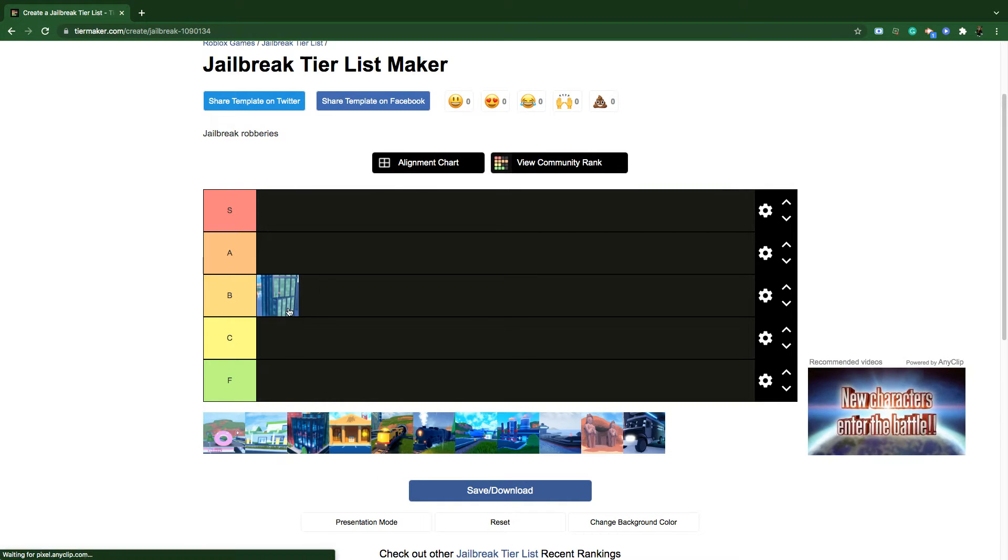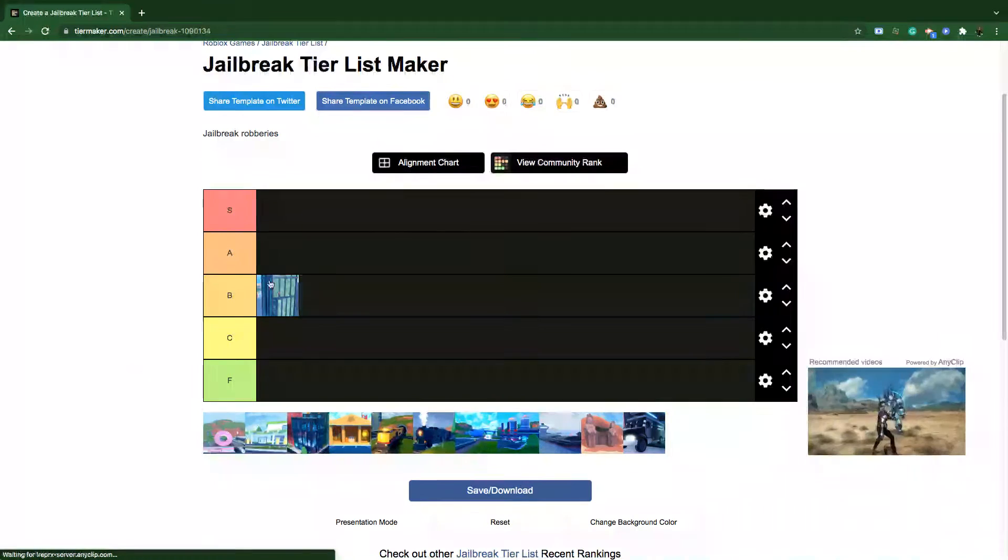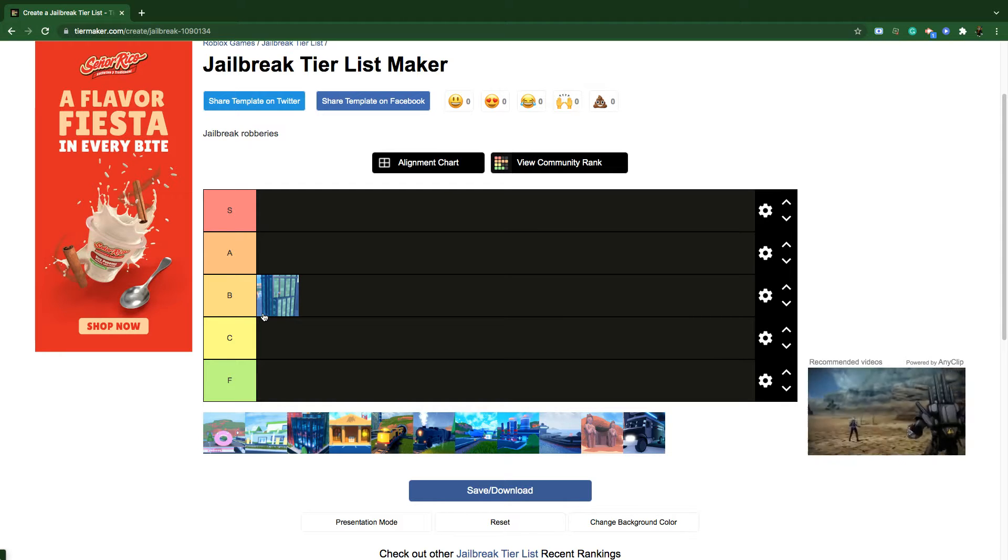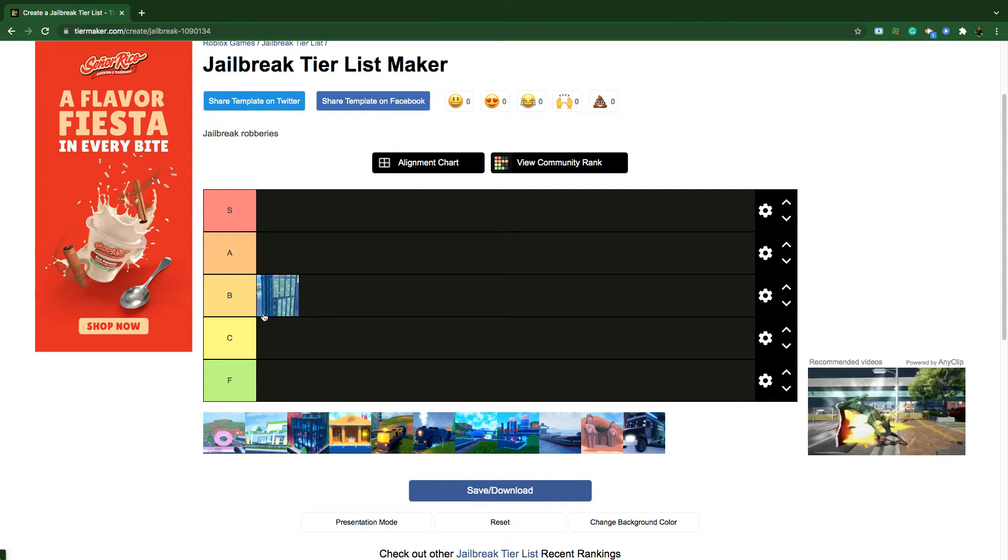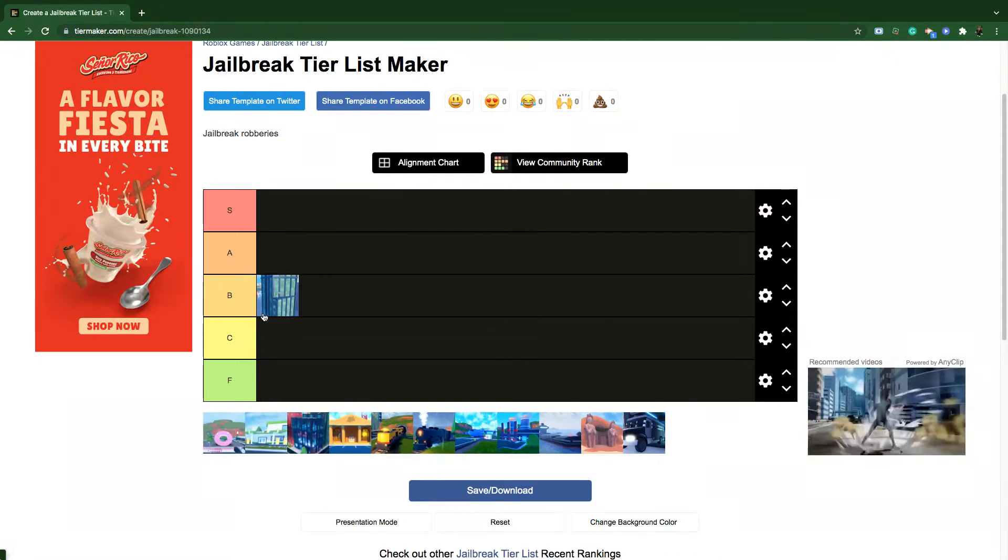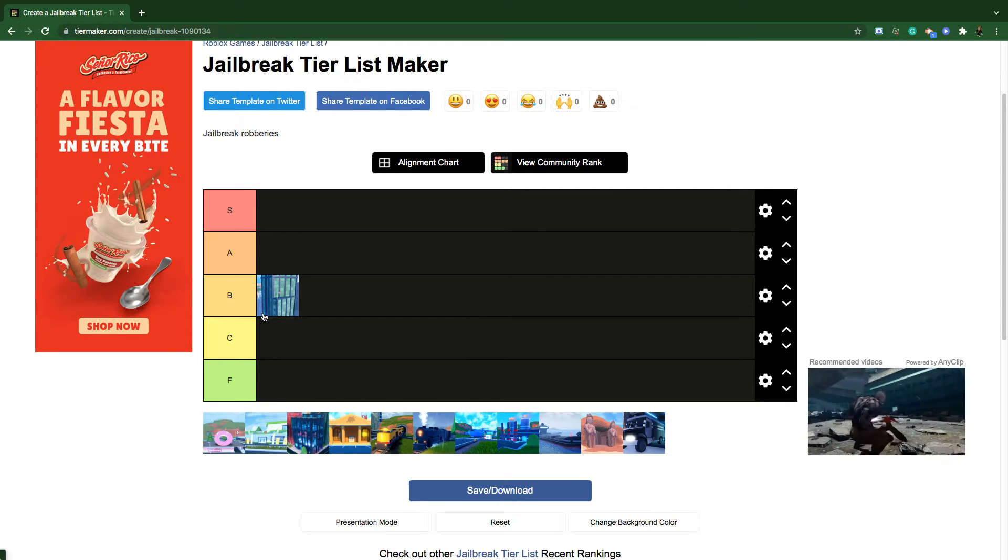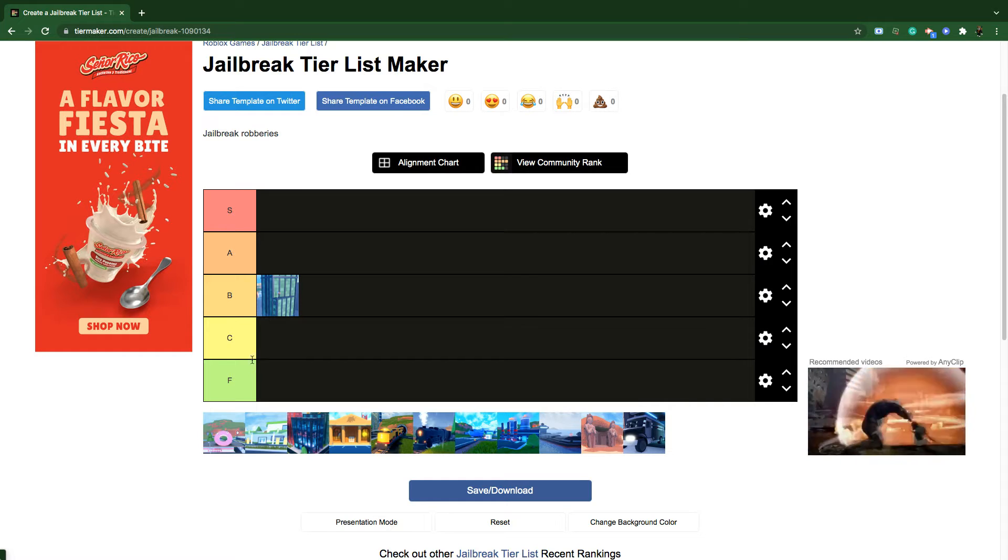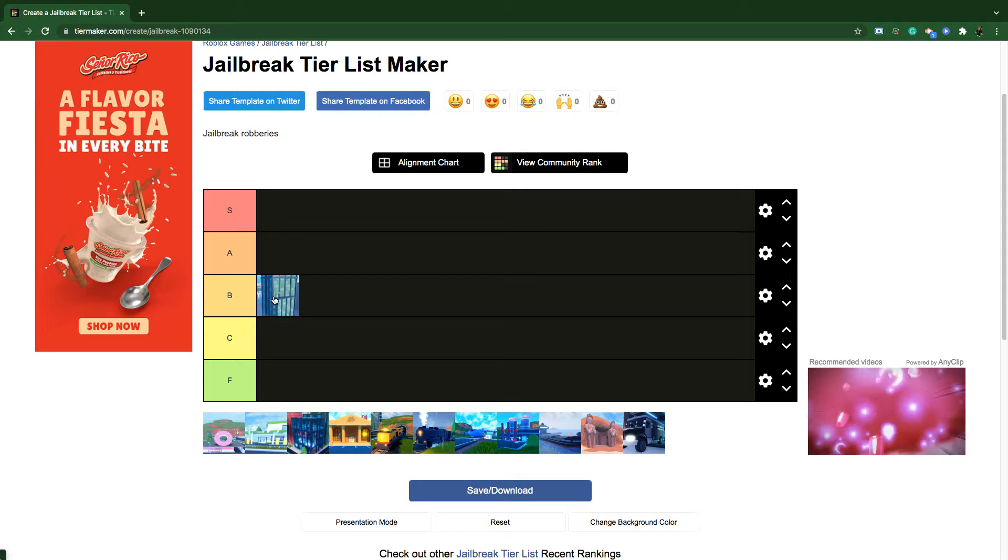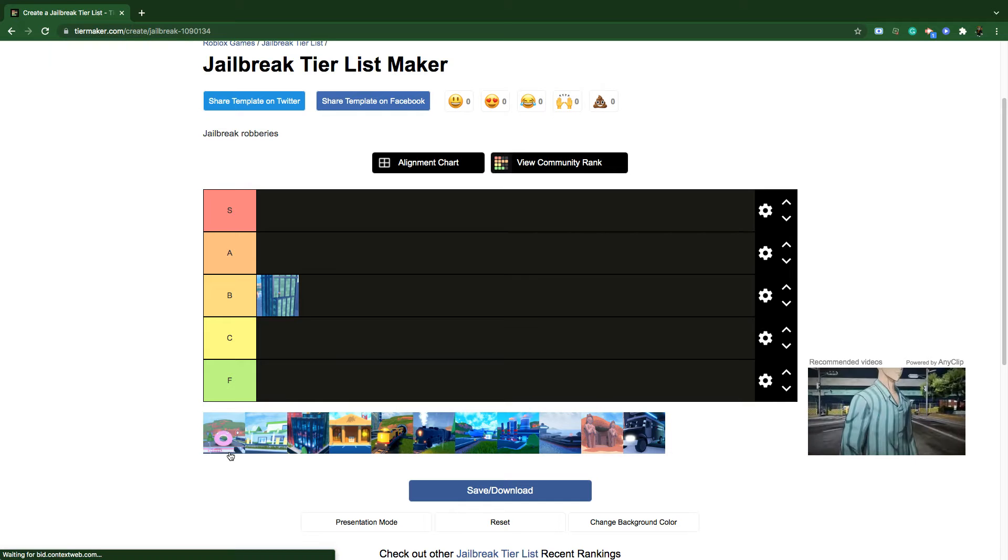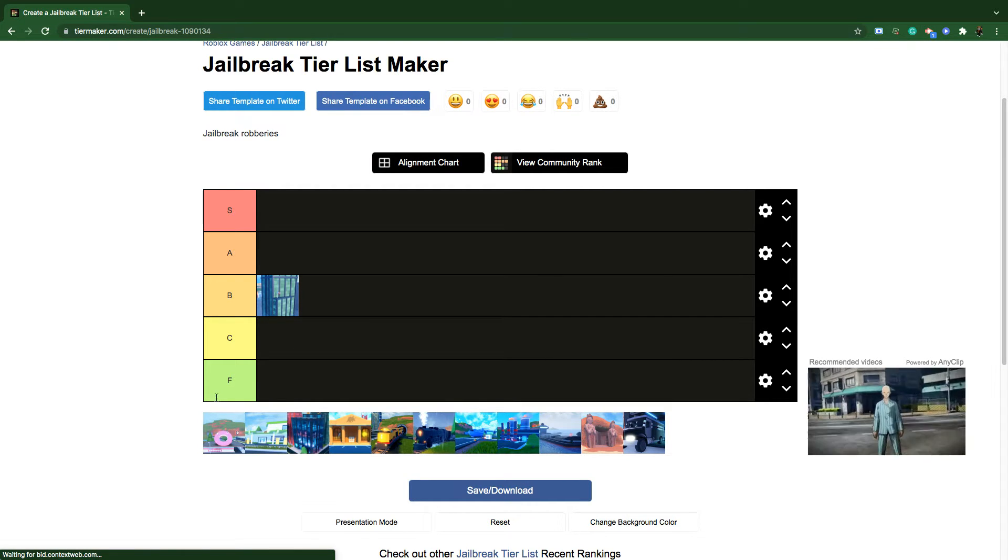The first robbery I would rank is the bank. I would keep it in B tier. I would actually keep it like that because it's pretty decent, it gives 2250 cash depending on what type of vault it is, which is actually really fun. It does not give the most money and the irritation about it is you need a key card. That's why I don't like the bank as much, but I think it's decent. It's the first robbery in Jailbreak. That's why I would keep B for bank in B tier.